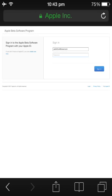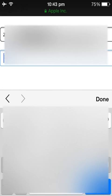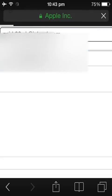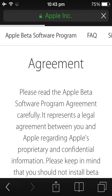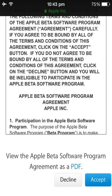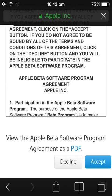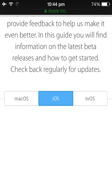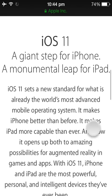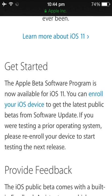Now I'm going to login with my Apple ID. You have to accept the terms if they appear. This is the guide for the public beta and the information about iOS 11. You just need to scroll down to get started and tap on 'Enroll your iOS device'.